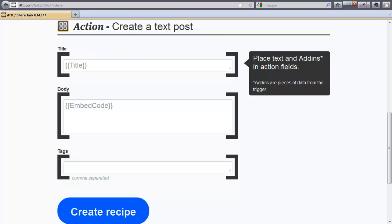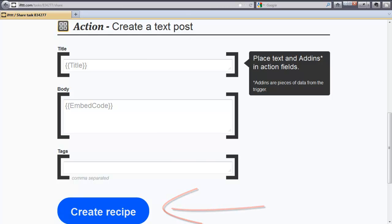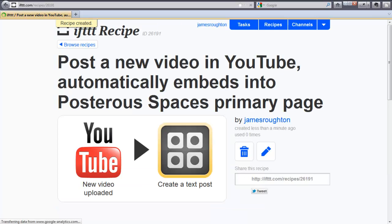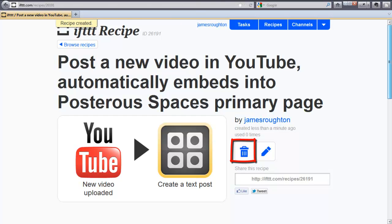When you are happy with your recipe, click on Create Recipe and you are done. You have several options here. You have the trash again. If you don't want that recipe, you can trash it.